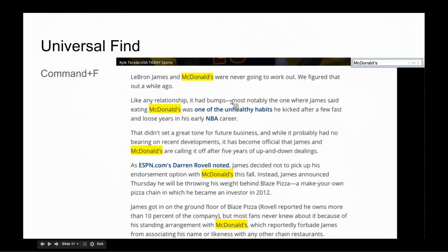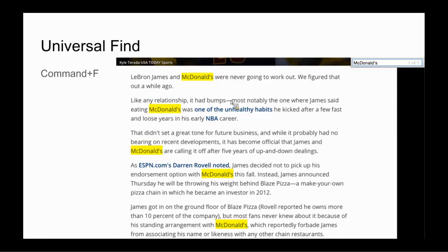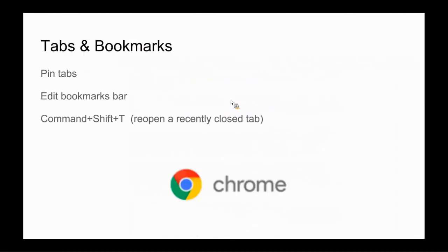And Command F will then allow you to search for certain words or terms throughout whatever is showing on your screen. In this USA Today news article, for example, I searched for McDonald's and found all the occurrences of that word. It instantly highlighted them all and said there's one of seven that's being displayed here.